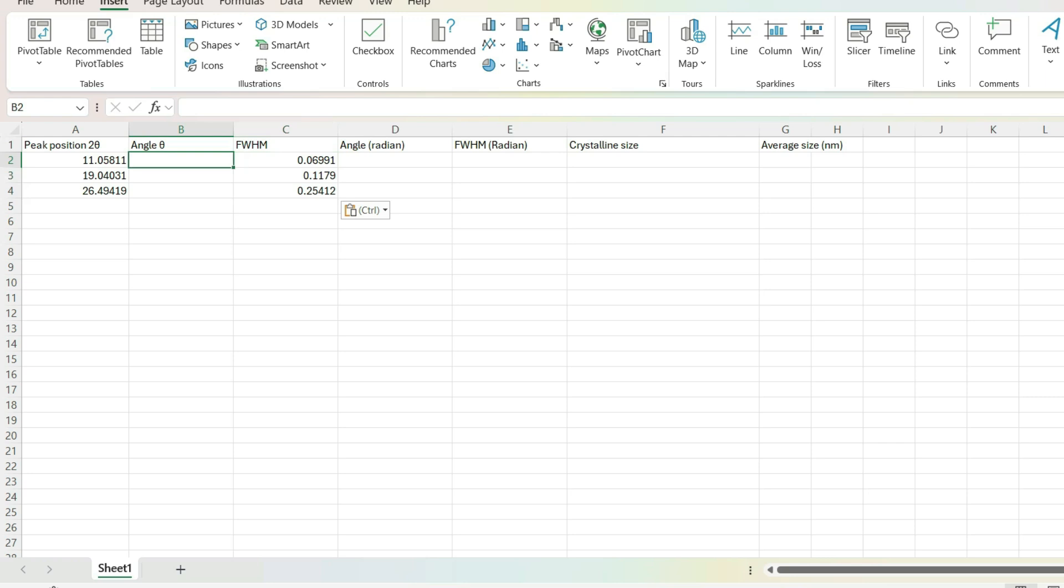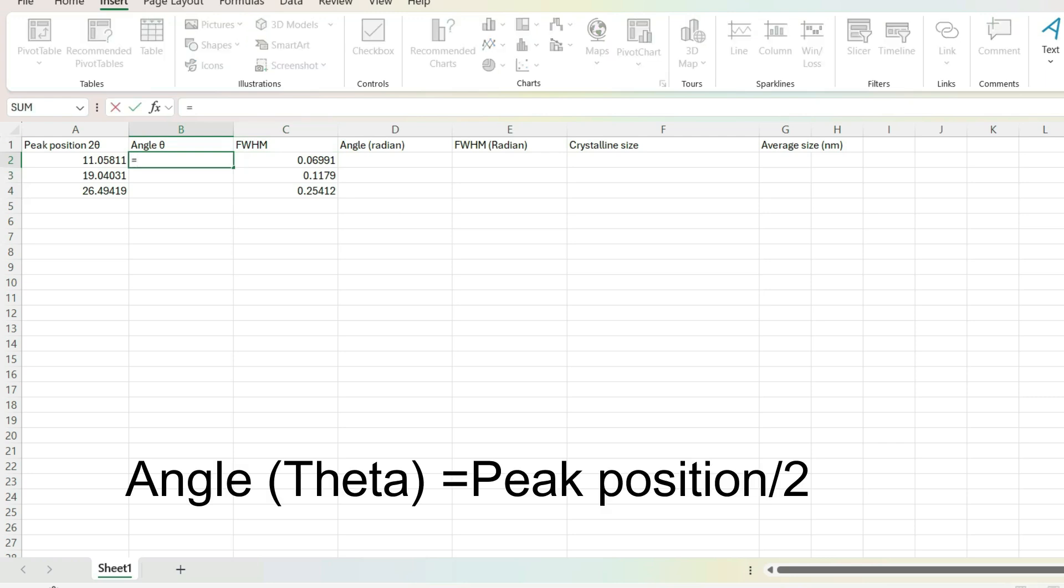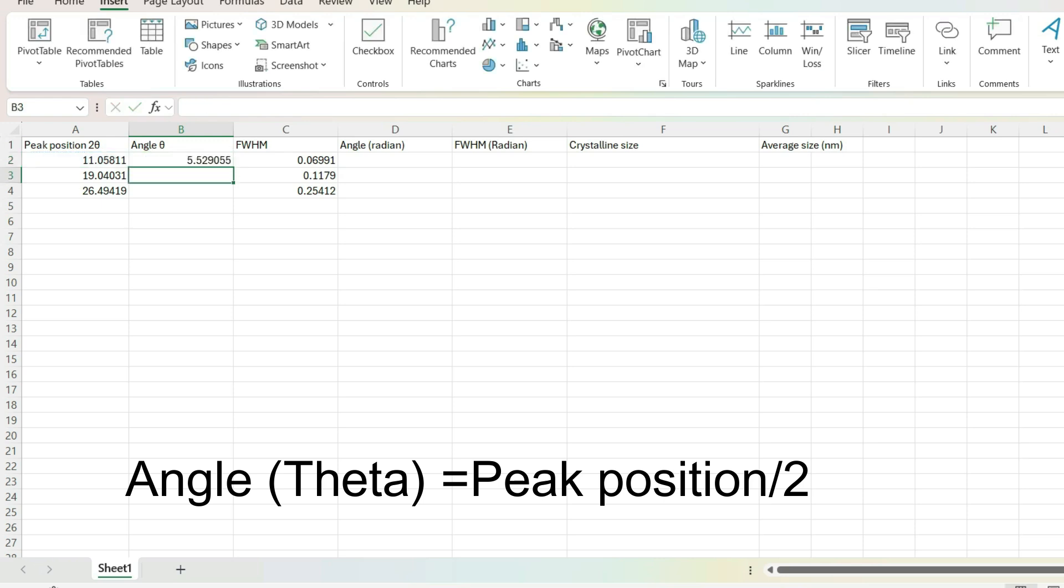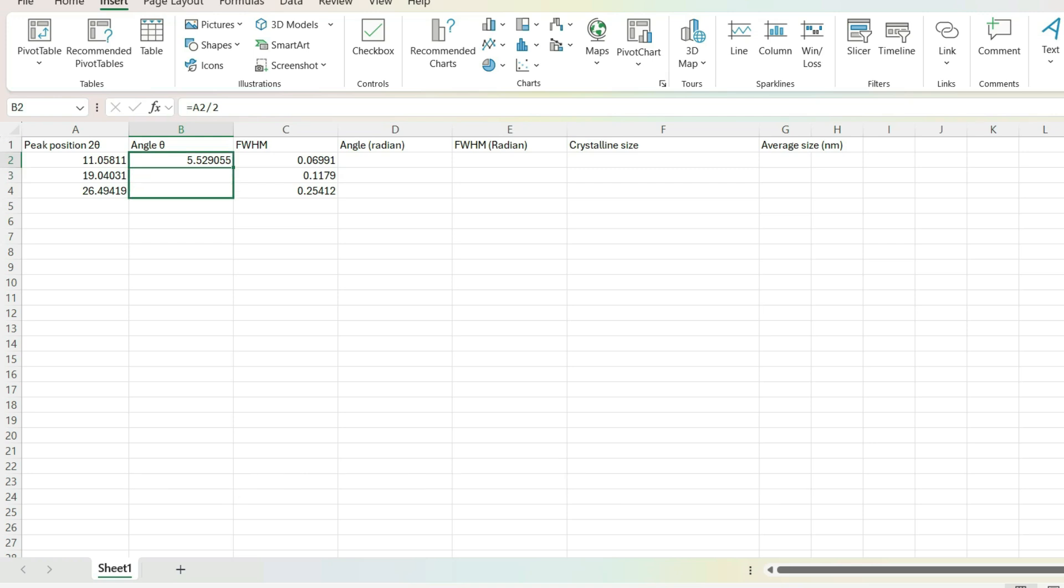Now, the peak position is 2 theta in degree. We need theta in our equation. So, angle theta is equal to peak position divided by 2. That is 2 theta divided by 2. Drag them down to get all the peaks theta value.